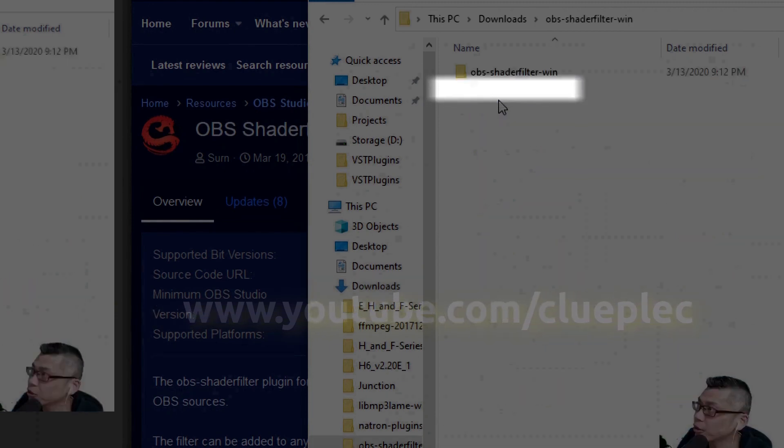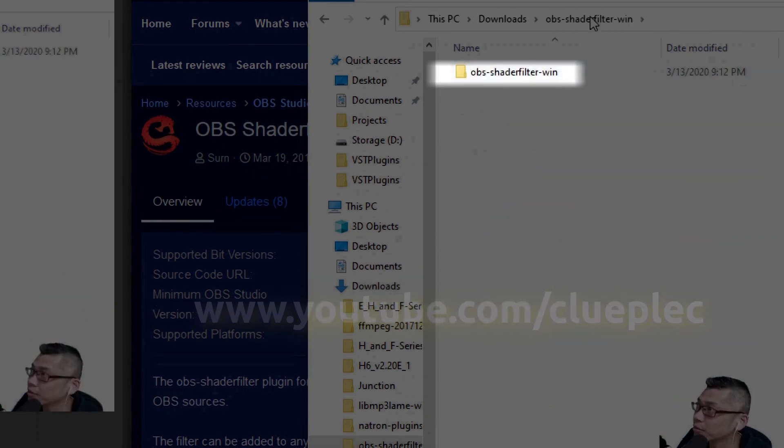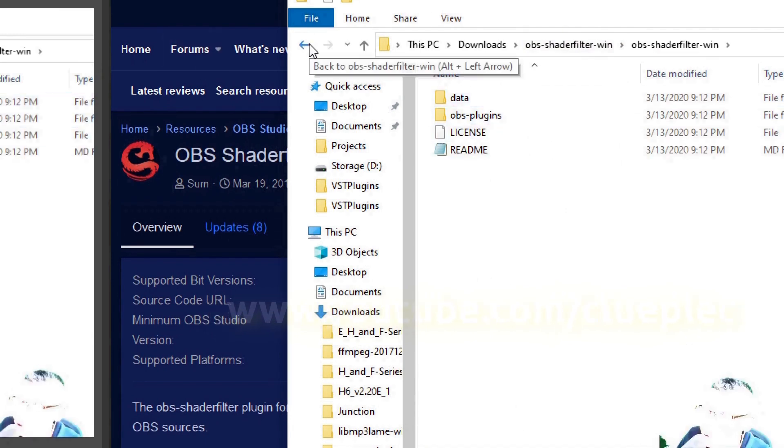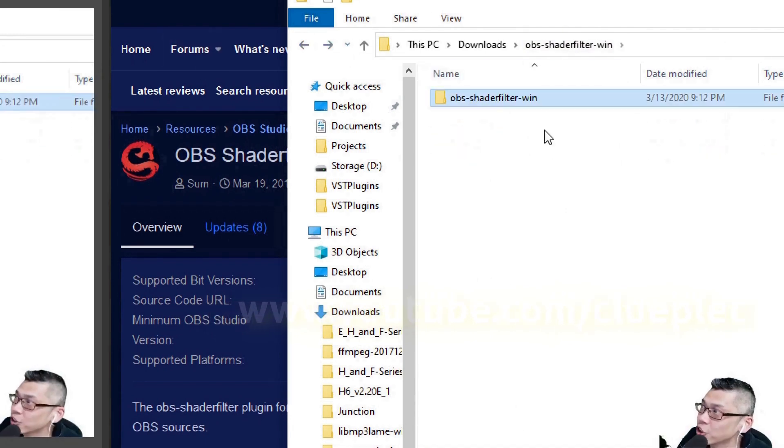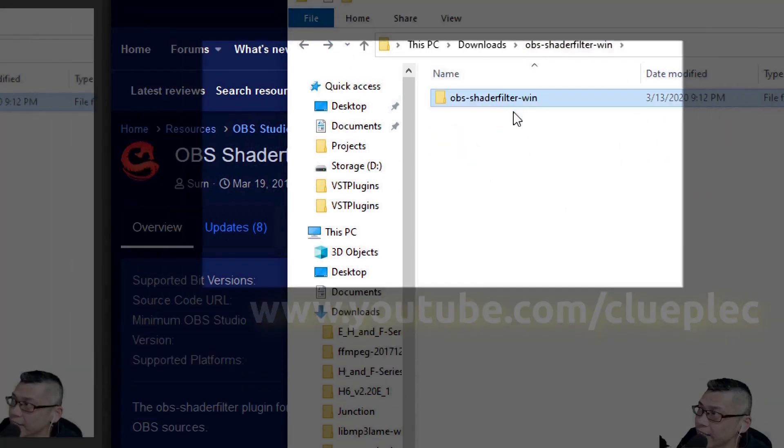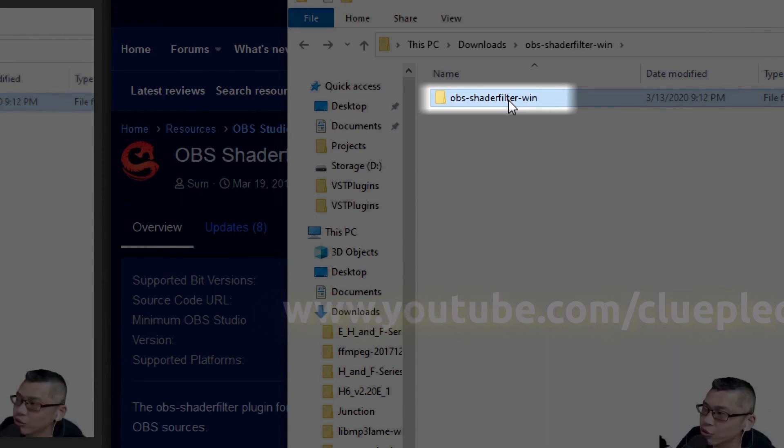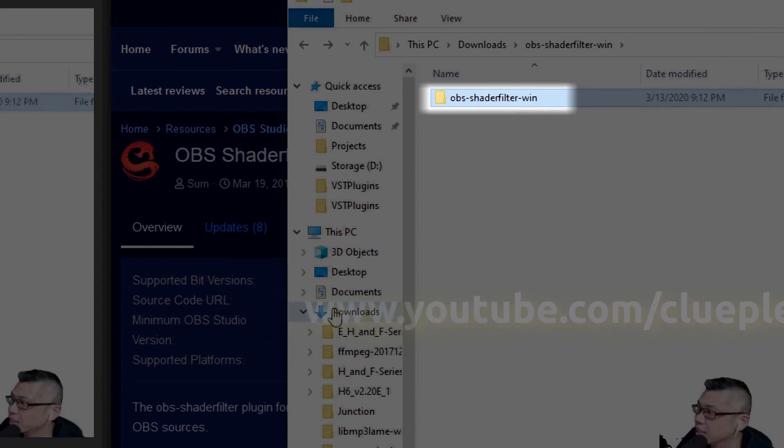Just click inside and you should see all these files. What you need to do is copy and paste these OBS shader folder by pressing Control C.